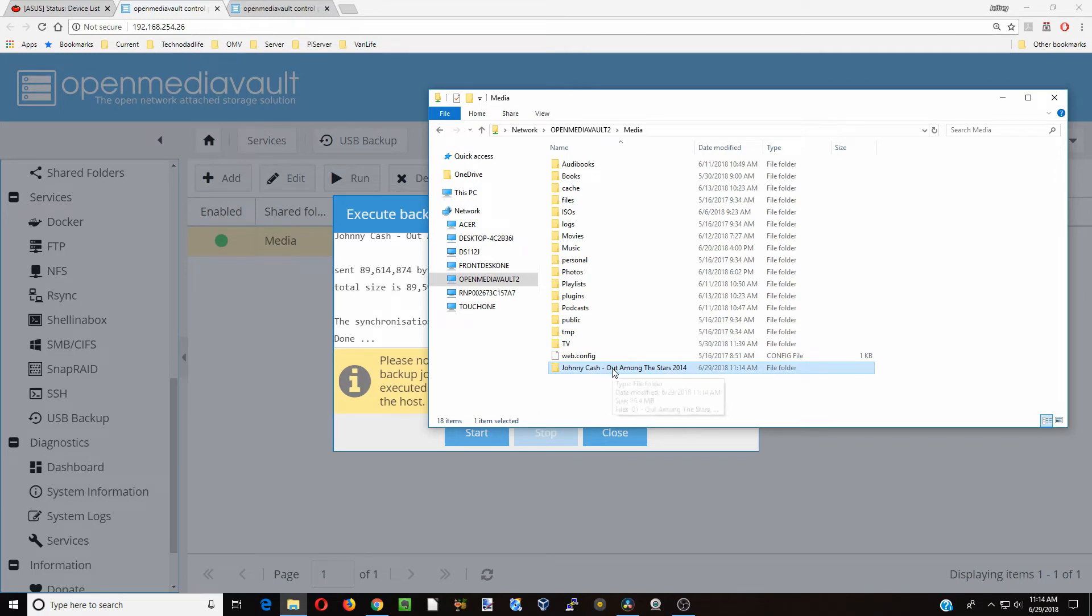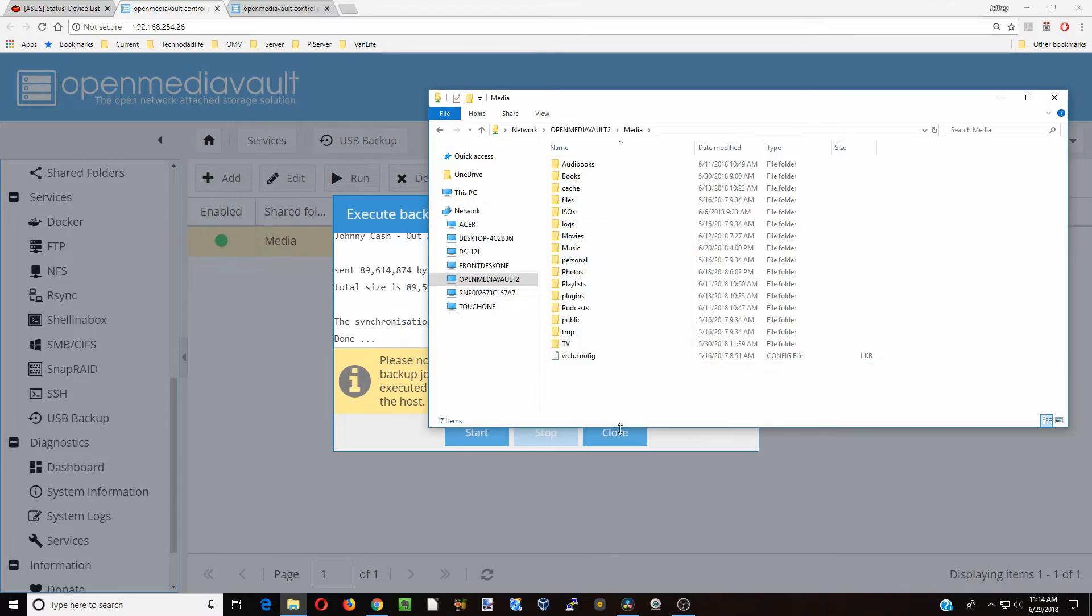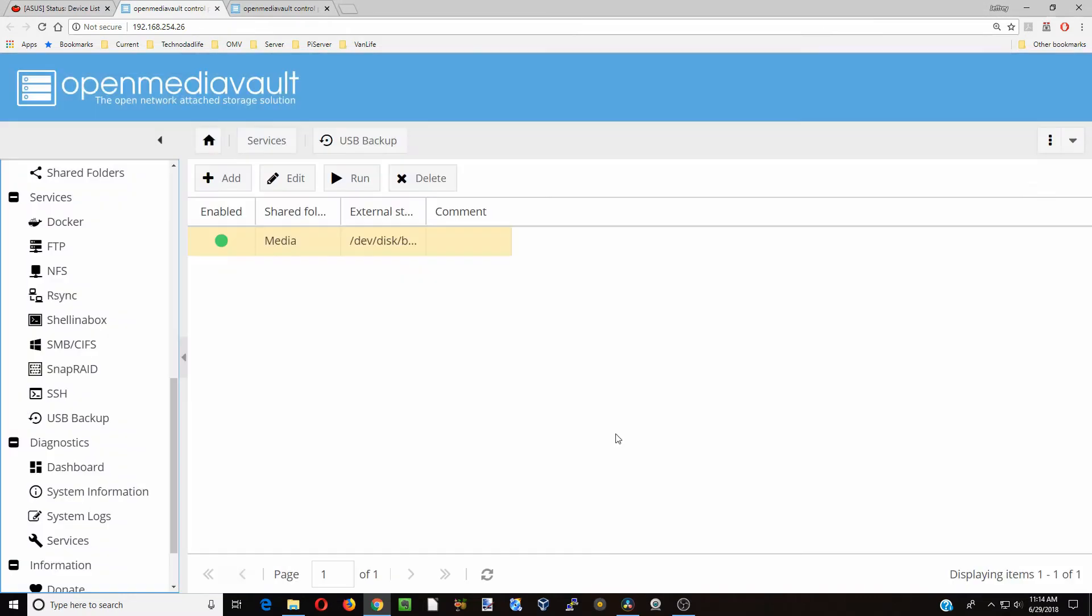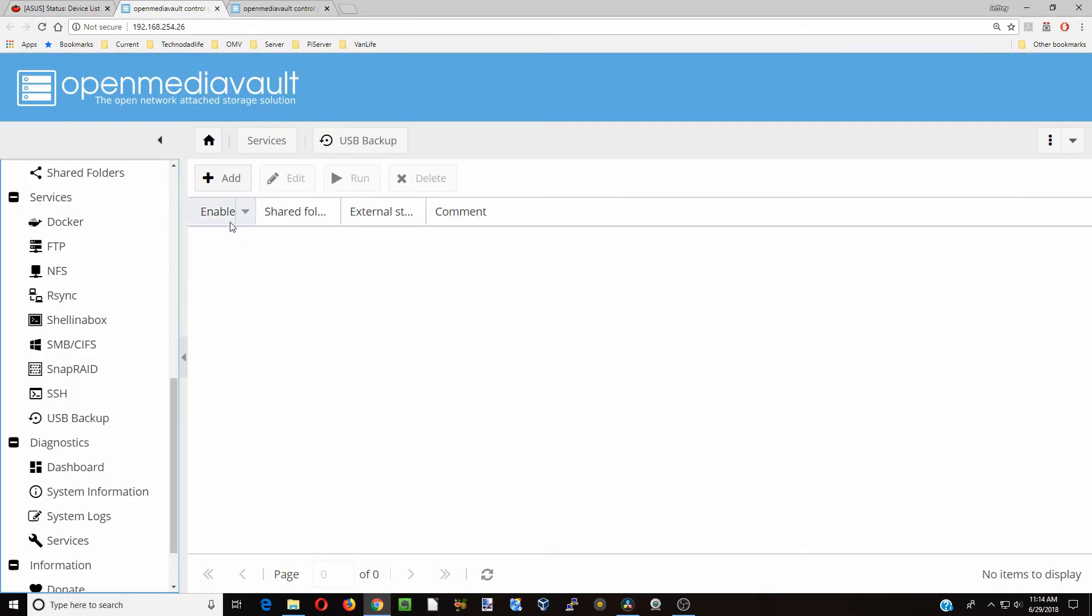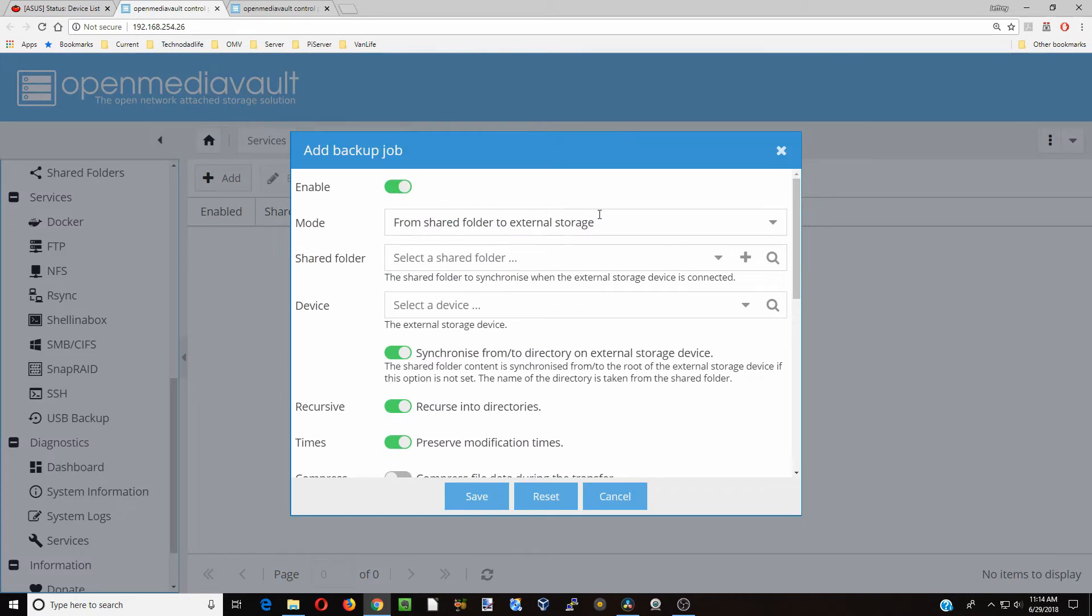So let's delete that. And now let's create a rule going the other way. We're going to delete this. You can use this to add media to your server. So if you want to back up your server, you click Add and Shared Folder to External Storage.